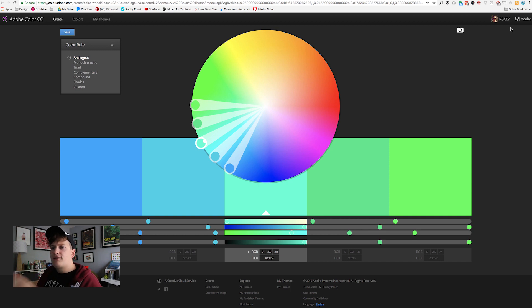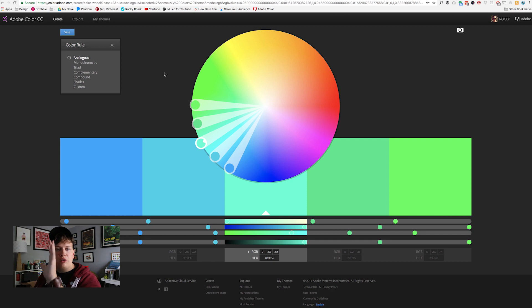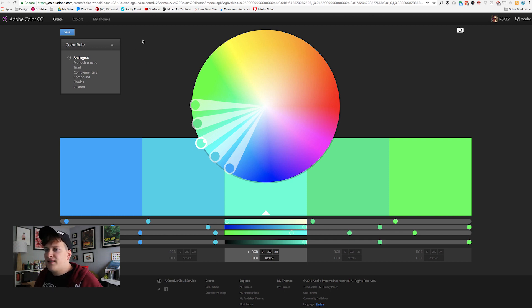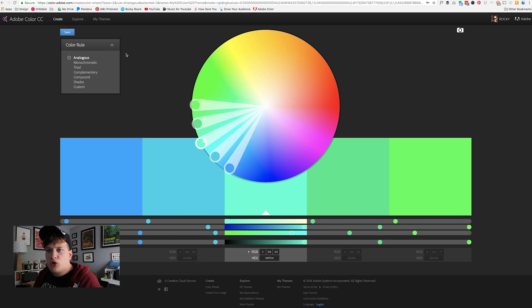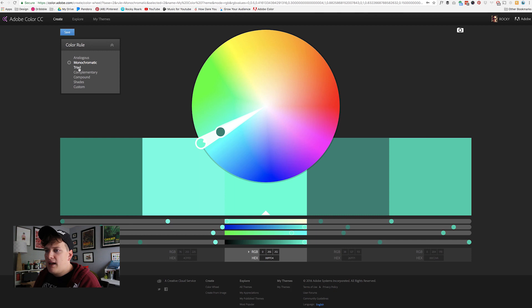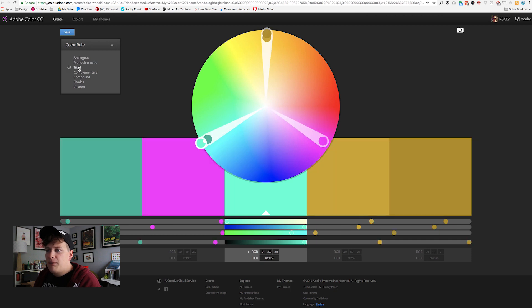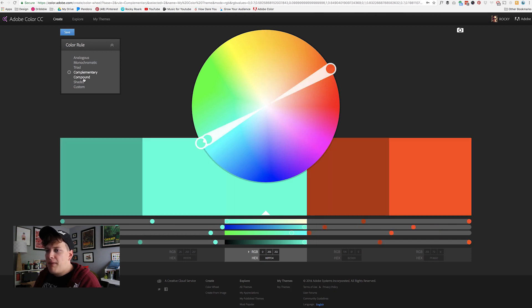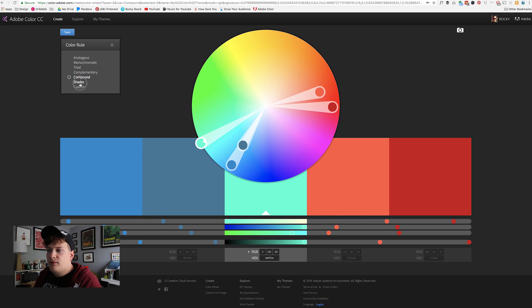So I'm going to give you guys just a quick rundown of what we're seeing here. First we have this color create section. We have a few different options that we can choose here in the color rule. We have analogous, monochromatic, triad, complementary, compound, and shades.